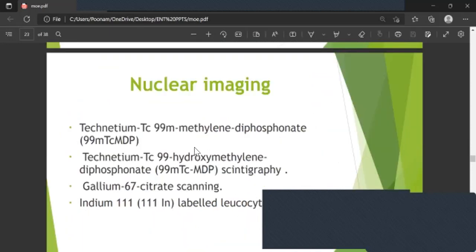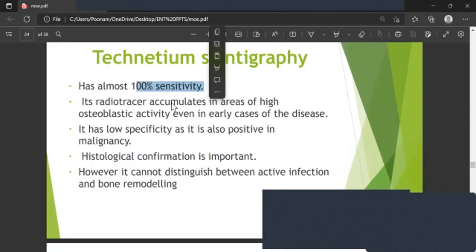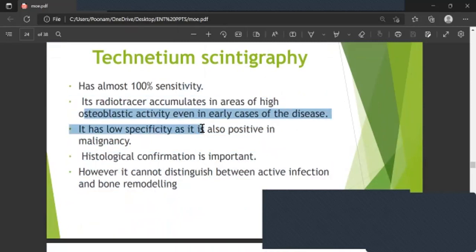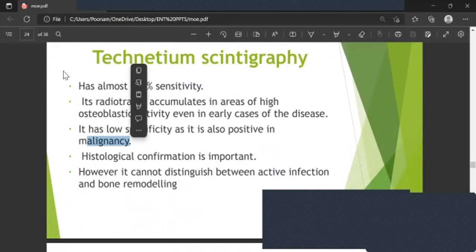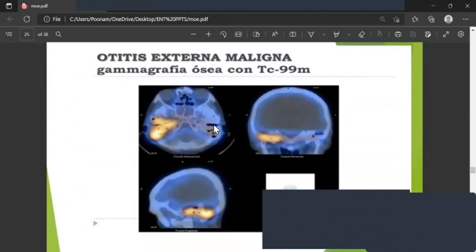In nuclear imaging: Technetium-99m methylene diphosphate or hydroxymethylene diphosphate scintigraphy has almost 100 percent sensitivity. It is a radiotracer that accumulates in areas of high osteoblastic activity, even in early cases. However, it has low specificity — it is also positive in malignancy — and cannot distinguish between active infection and bone remodeling, so histological confirmation is important.